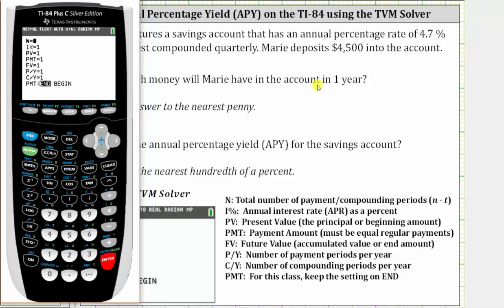We have notes here indicating what each row represents. Capital N is the total number of compounding periods, which is little n times t, where little n is the number of compounds per year and t is the time in years. For the first question, the time is one year, and because we have interest compounded quarterly, little n is four. Four times one is four, so capital N is four. Press Enter.